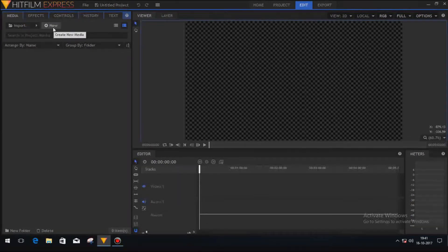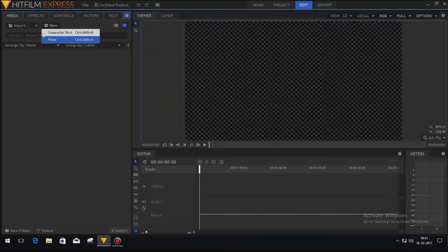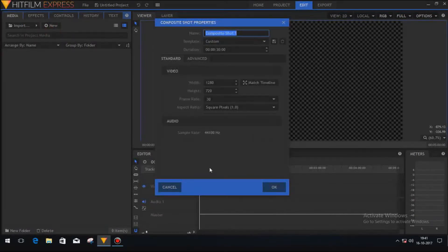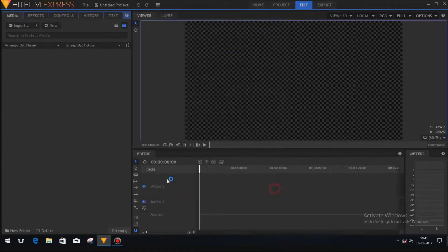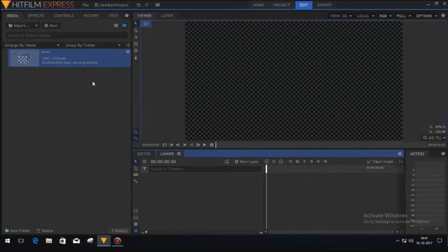To do so, just click on this new button and click on composite shot. You can rename this composite shot as 'lower' and change the timing to six seconds, because most lower thirds don't last more than six seconds. Now click the OK button — the composite shot is created.